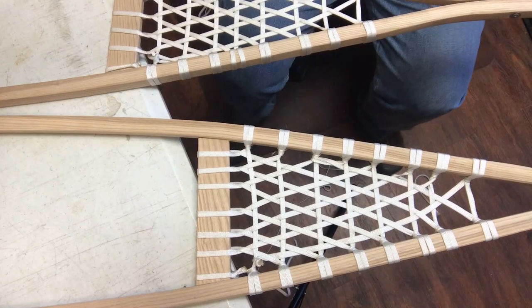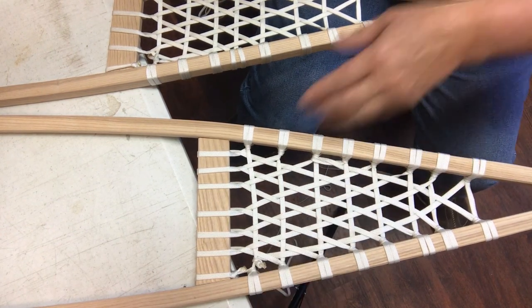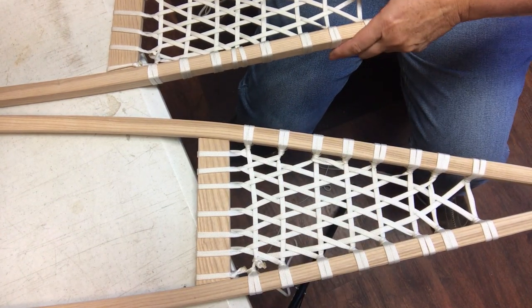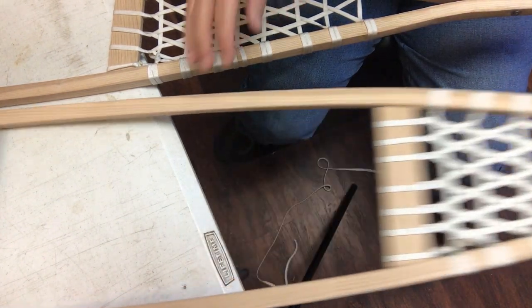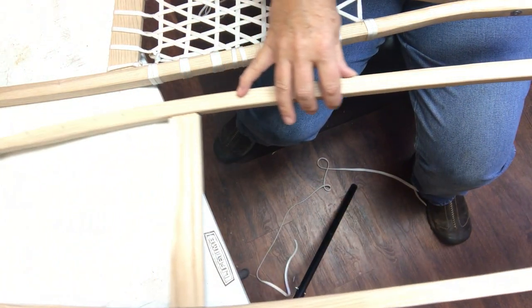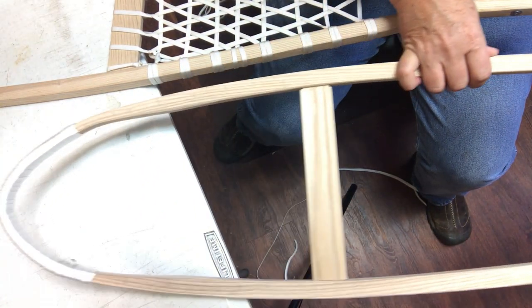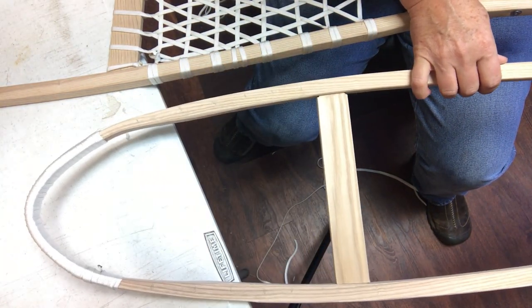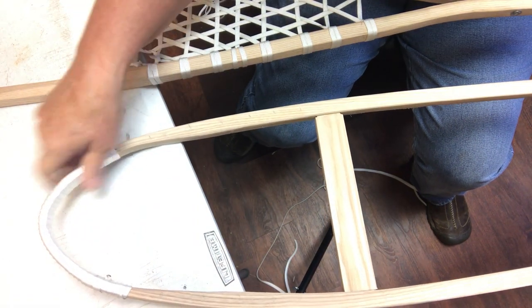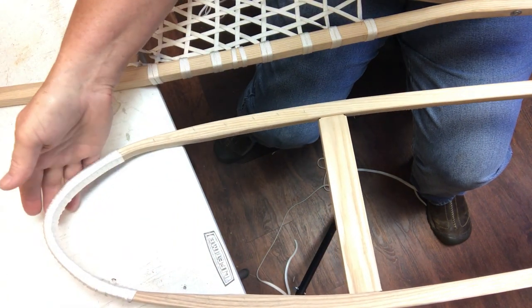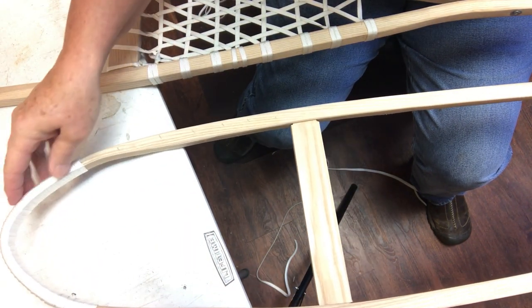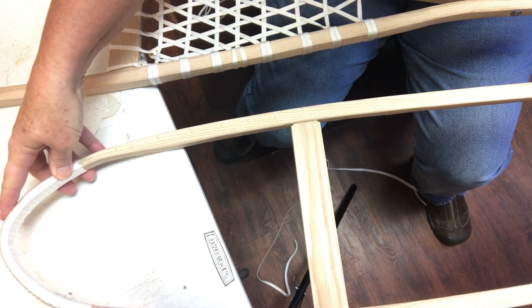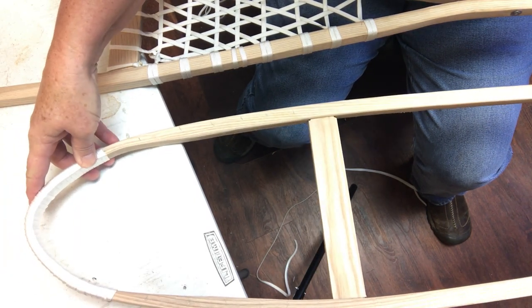Okay so we have both of our tails done and now we're gonna do our toes. The first thing we're gonna do on our toe is we're gonna wrap the upper toe part before we start doing the actual webbing weave on it again.